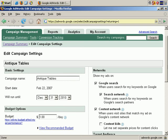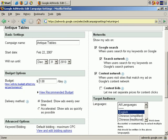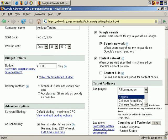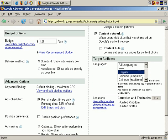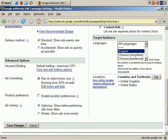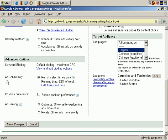OK, I've saved those changes, and now we're back at the Campaign Settings editing page. And on Ad Scheduling, you can see it now says Run at select times only, running 62% of the week.